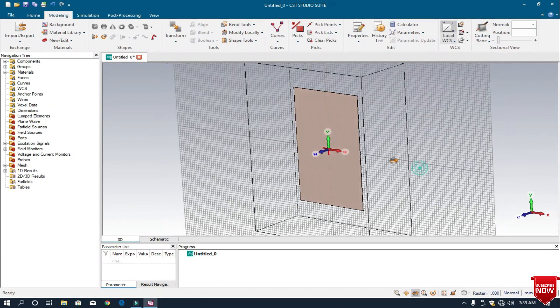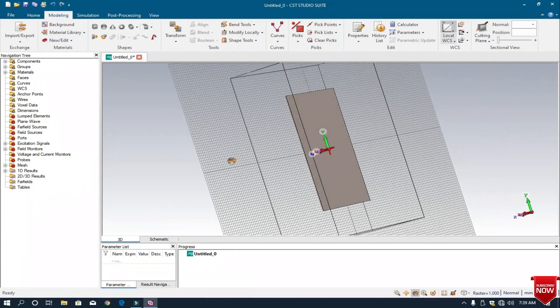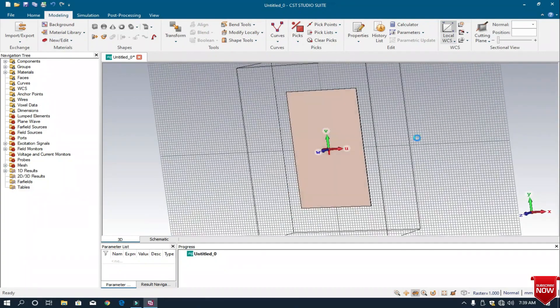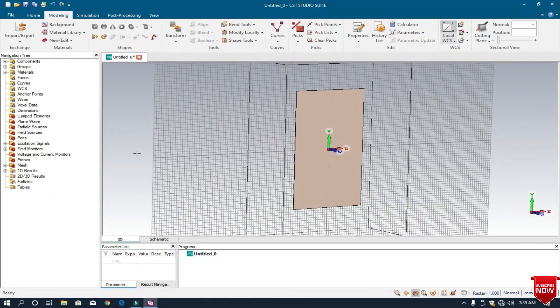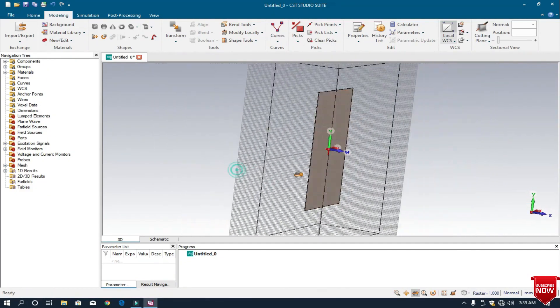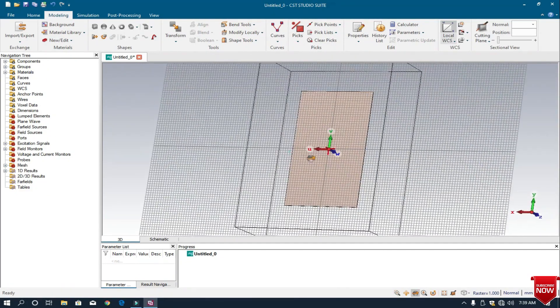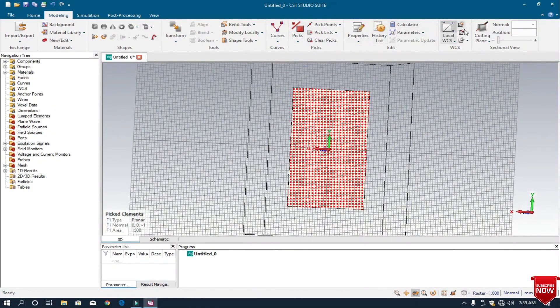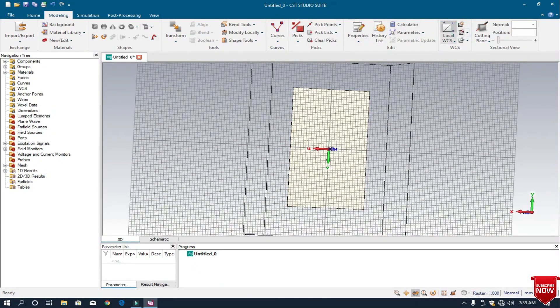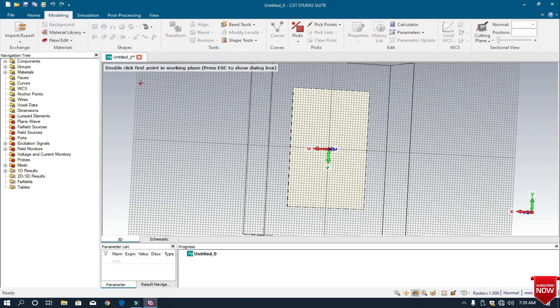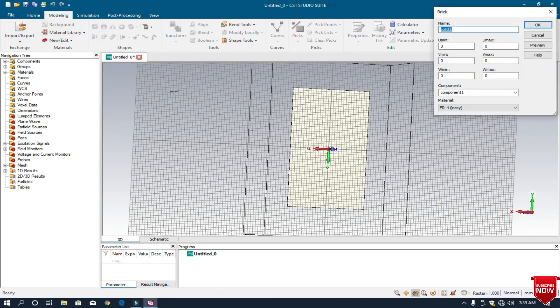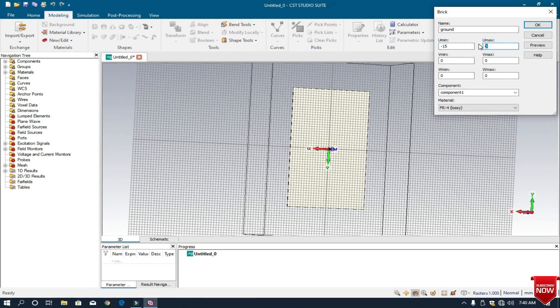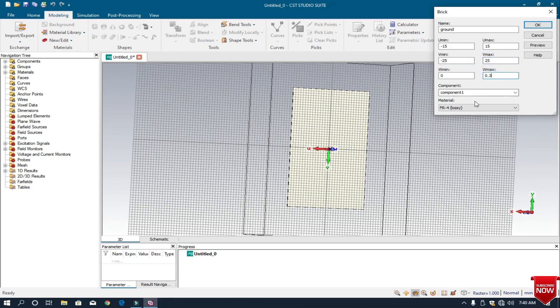The substrate has been created. Now I want to make ground on its back, so I pick and move my local WCS there and choose a brick. I write ground and use the same dimensions as the substrate, no changes. I can change the thickness of the ground with respect to the substrate plus 25. Thickness I choose is 0.3, and material is PEC, perfect electric conductor. Click OK.